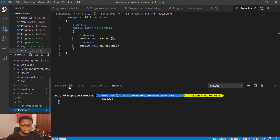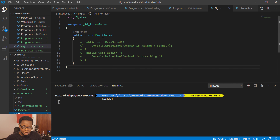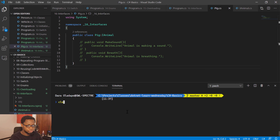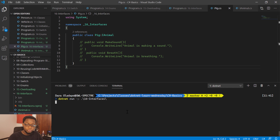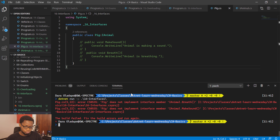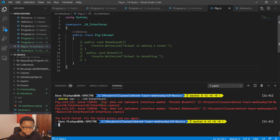Over here I have a pig.cs file, and you can see I inherited from iAnimal. But I have some methods commented out here. I wanted to show the problem you would see if you tried to run this program without implementing the interface while still inheriting from it. If I try to run this, I'll get two errors because I have two interface methods I needed to implement. It tells me that 'pig does not implement the interface member iAnimal.breathe' — and you can see that I commented that out.